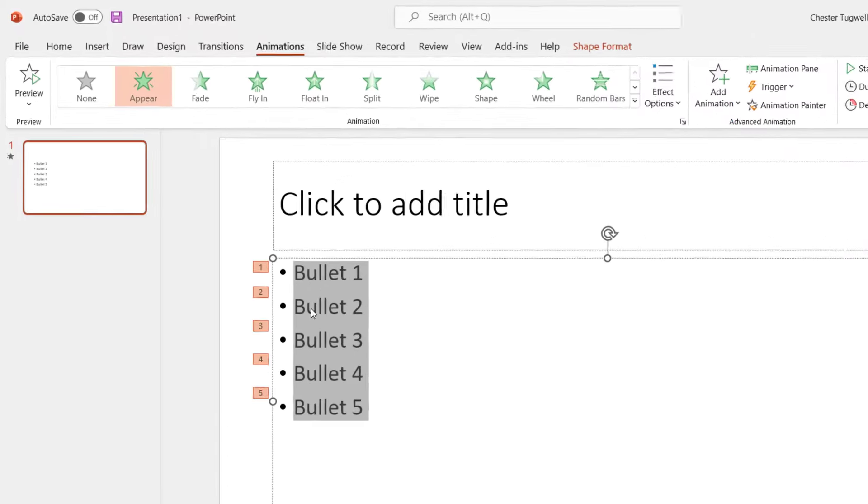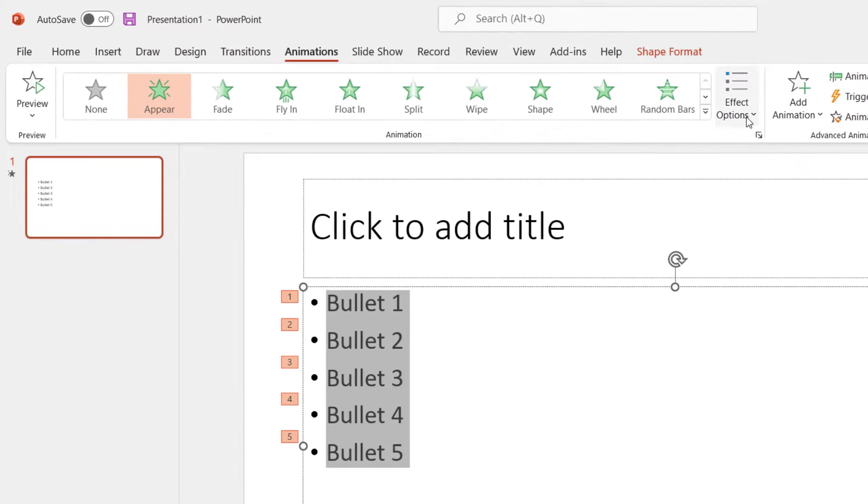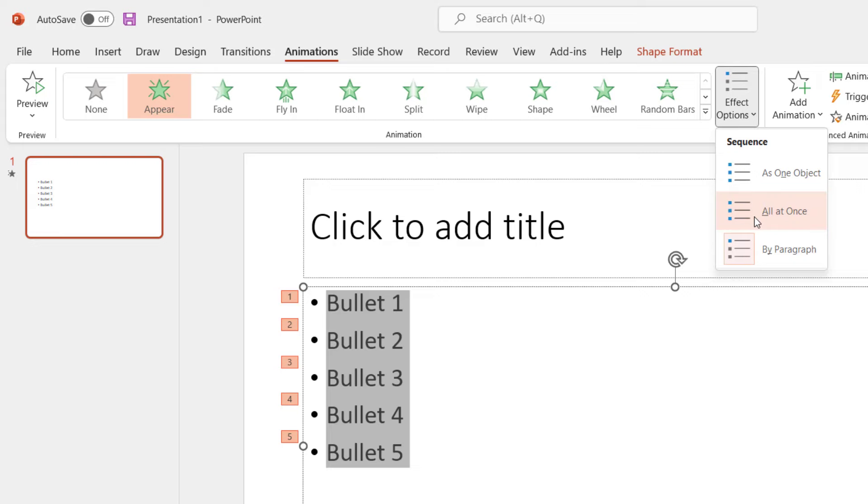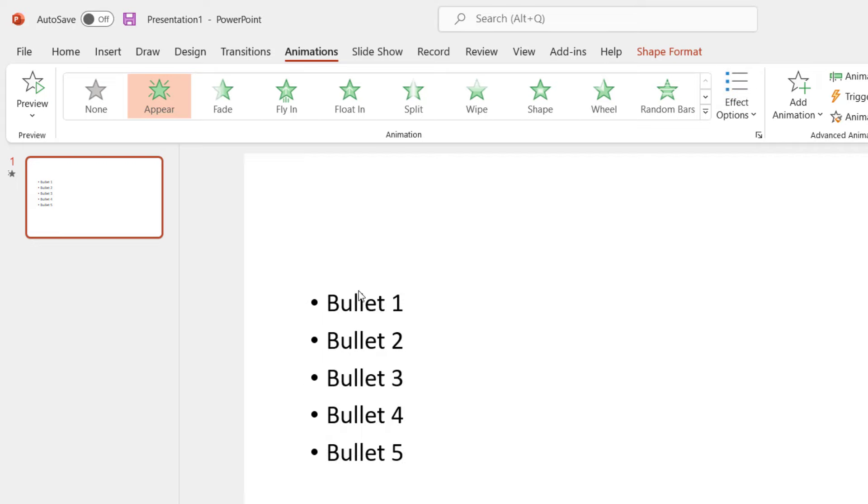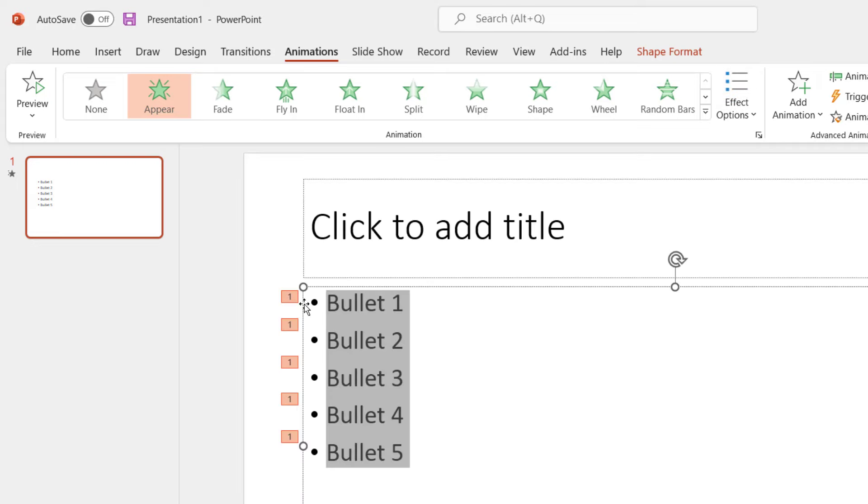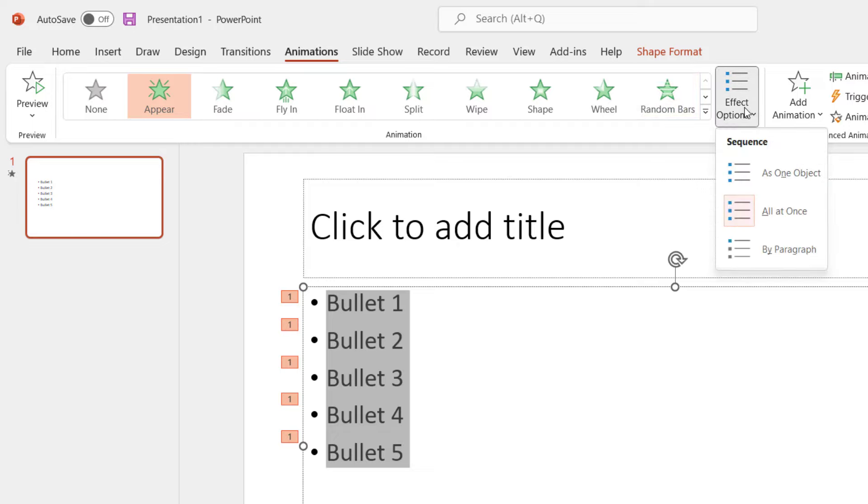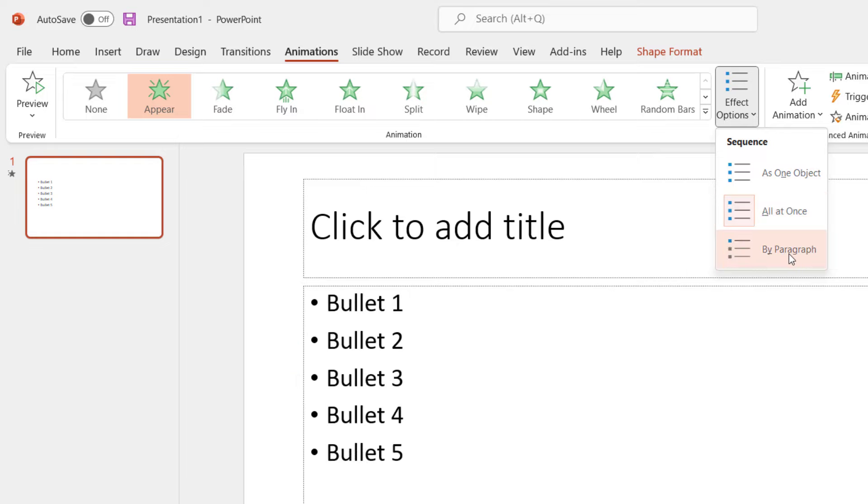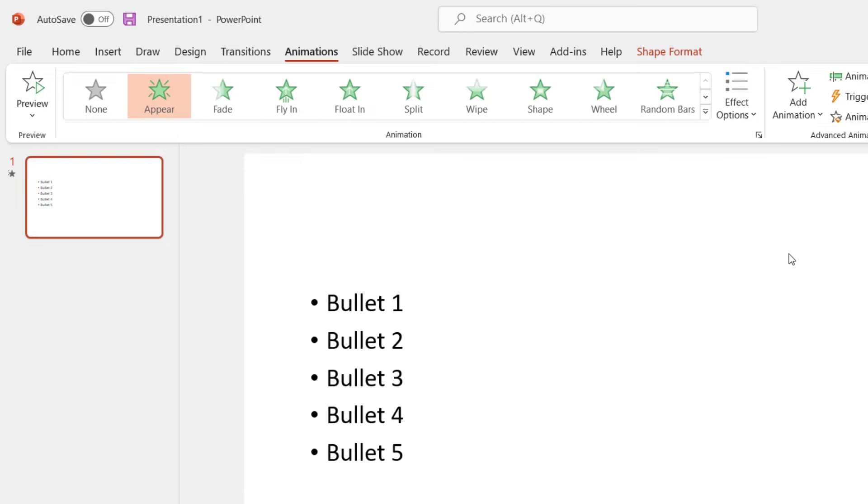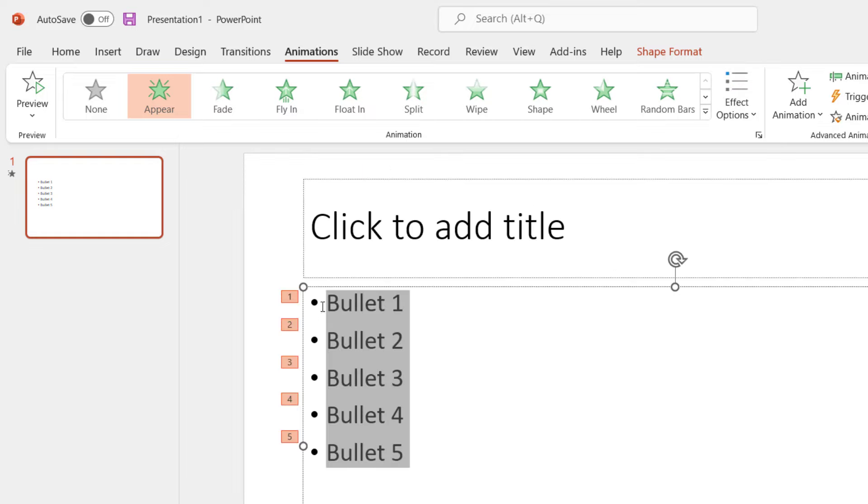Now, what if you don't get a sequence of numbers and you just get a series of ones, then you've probably seen the option that I've already used. If I go to Effect Options here, change the setting from All at Once to By Paragraph and you'll get a sequence of numbers down the side of your bullet points.